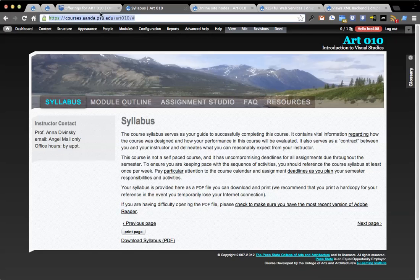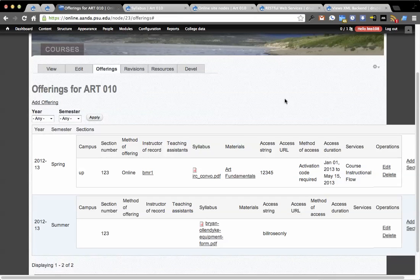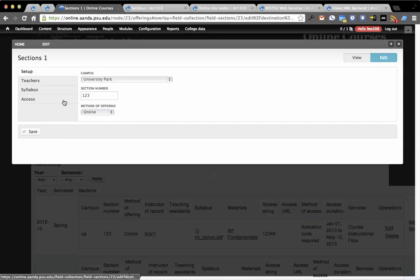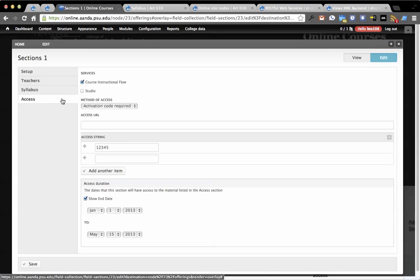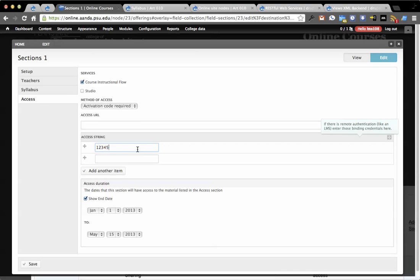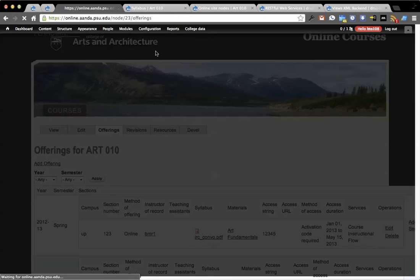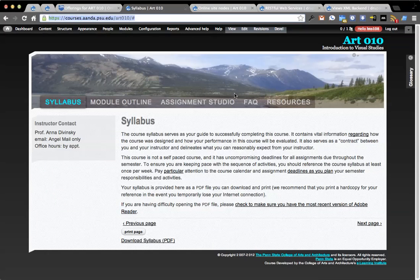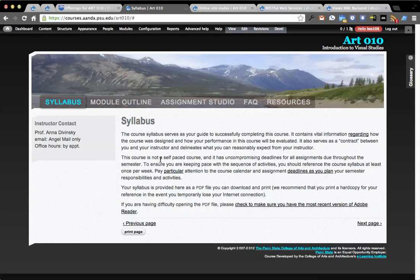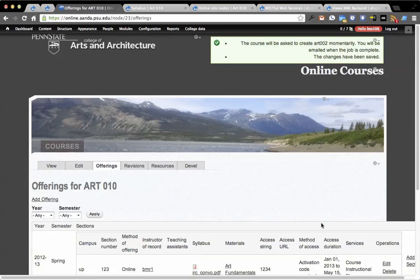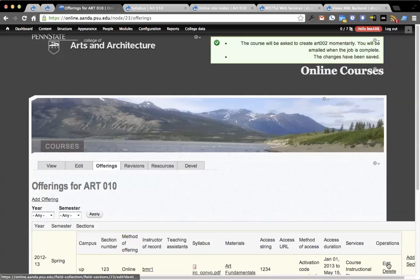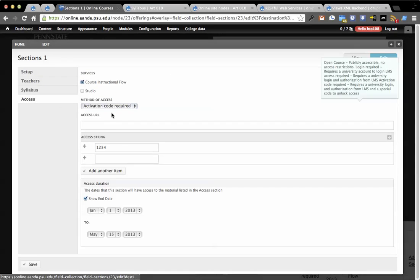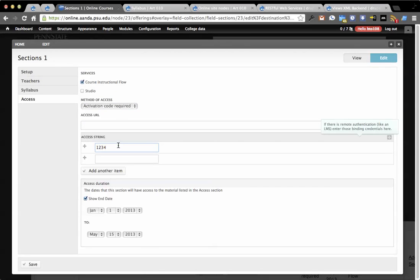As we go back here, you'll notice the download syllabus.pdf is actually some fake file over on online.ana.fsh.edu. So if I go over there, we'll see that there's actually a field collection record here of the type section that has an access string of 12345. Now, if I remove this, and we'll say we'll make that 1234, go back over here and refresh, it doesn't find it. So the query no longer matches and no longer returns any results.